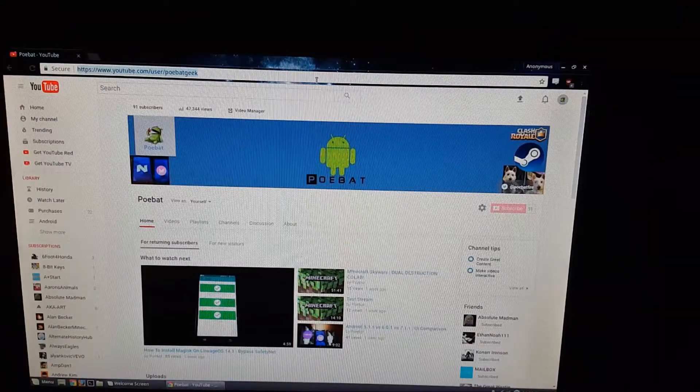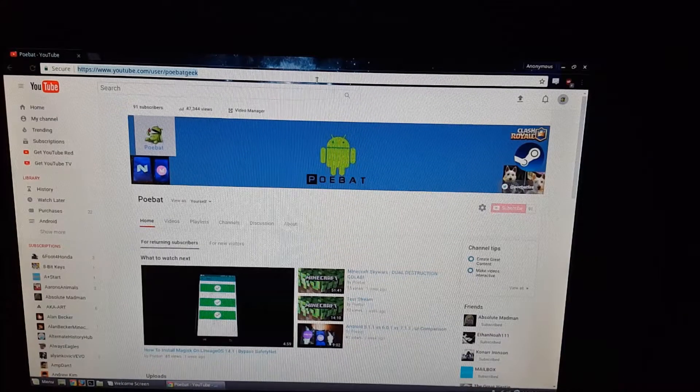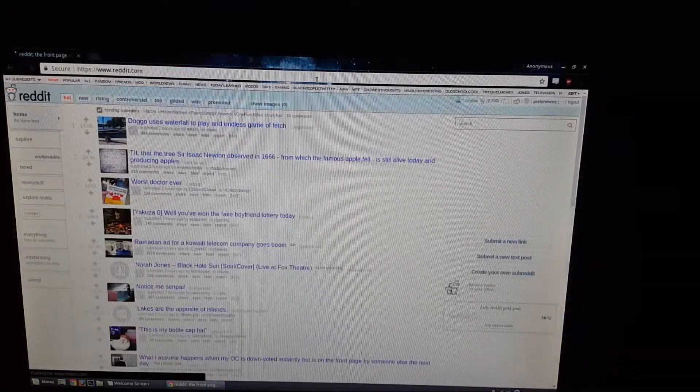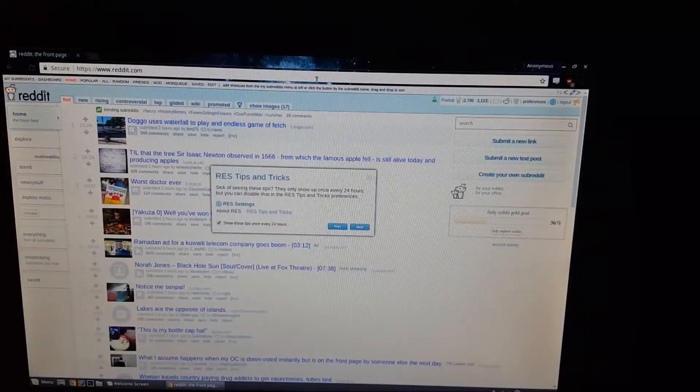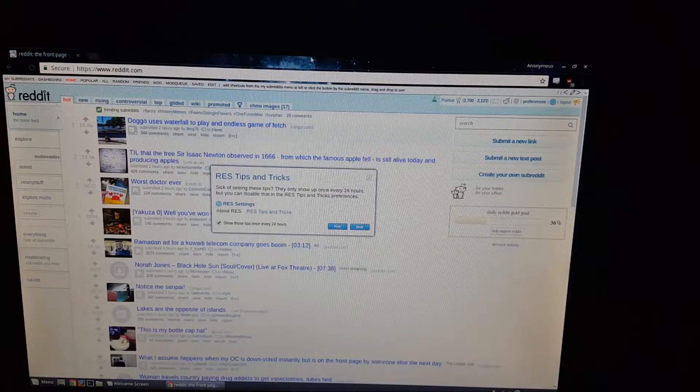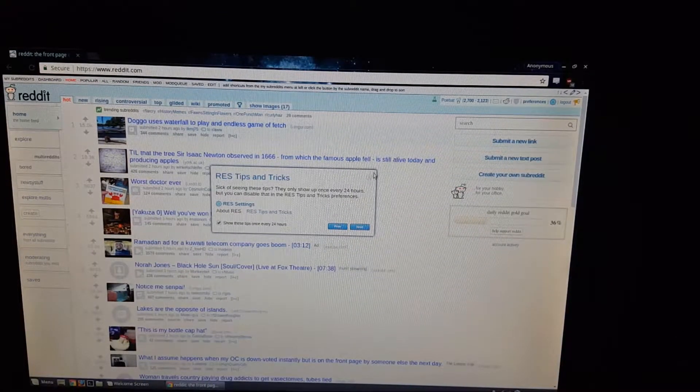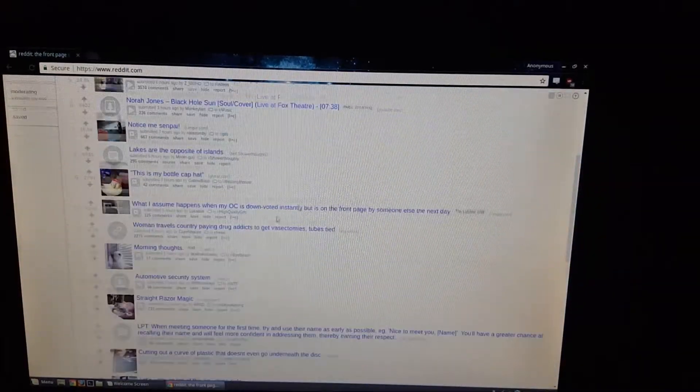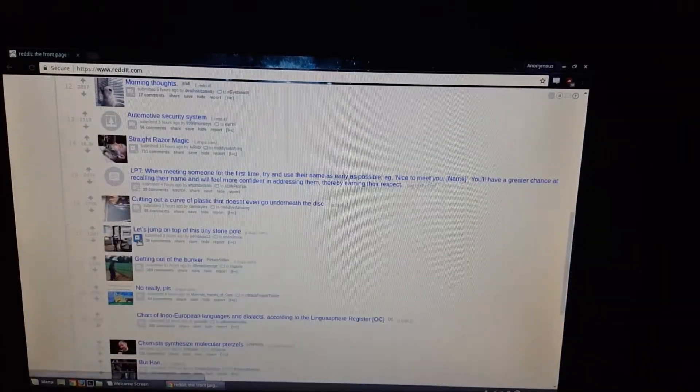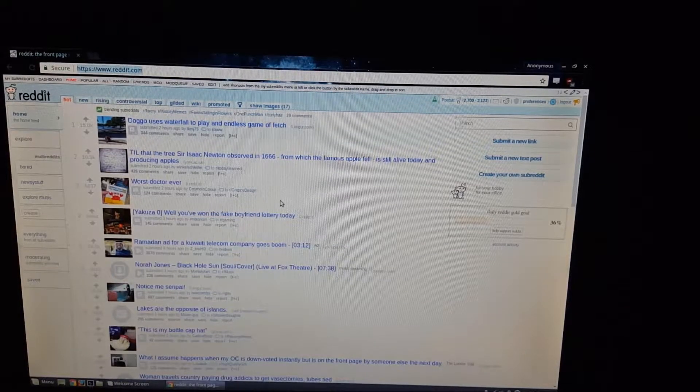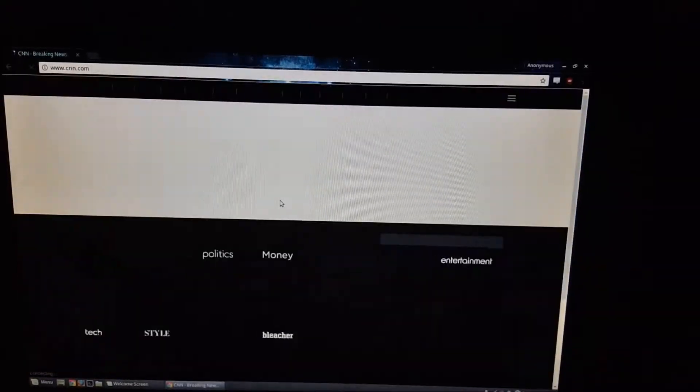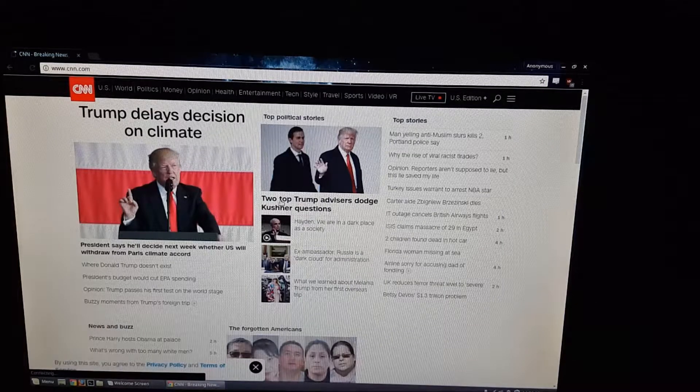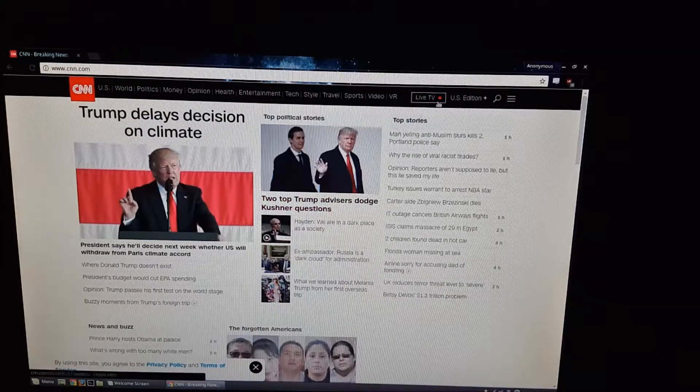Alright, so the next test is going to be Reddit. Once again, it's network dependent, but since they're both going to be on the same network, it should be fine. And you can see, it's almost instant. Let's go to a news website like CNN. And you can see it loads right up.